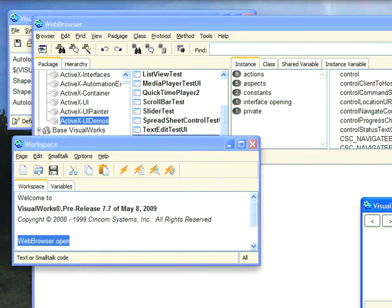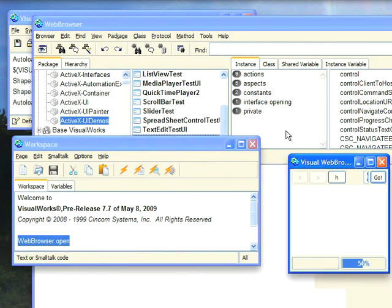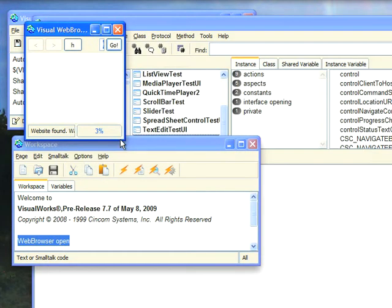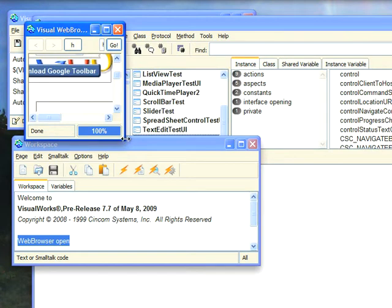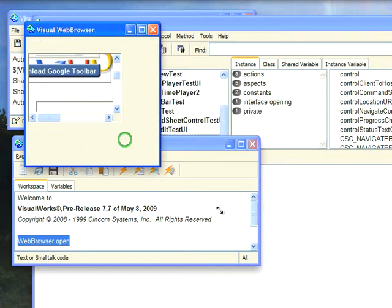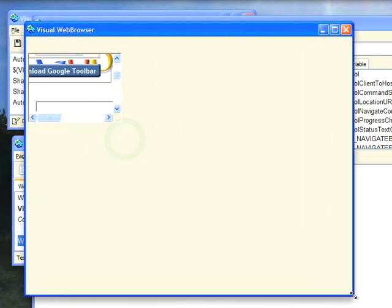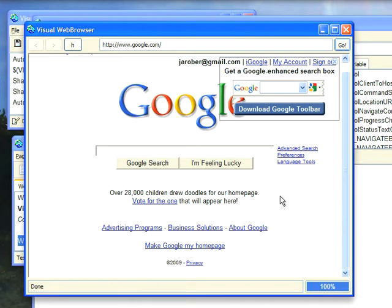Now this comes up as a tiny window that I'll need to resize, but once having done that you'll see that I've got Internet Explorer in my browser, or Internet Explorer in a Visual Works window I should say.